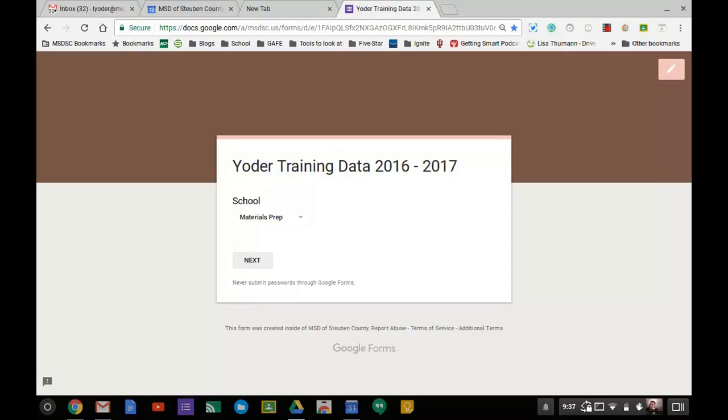So I'm using the Asus Chromebook Flip, and here's an example. This is just on a Google Form, and I am able to input information just by handwriting.